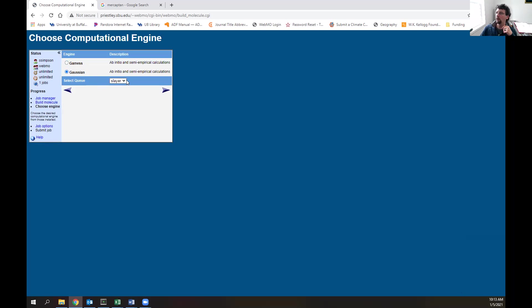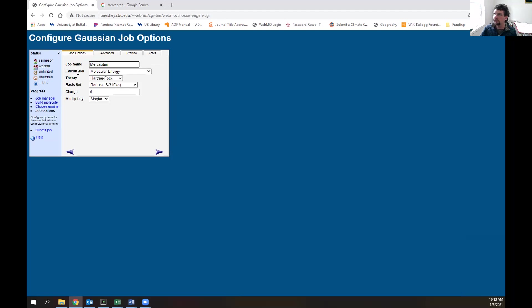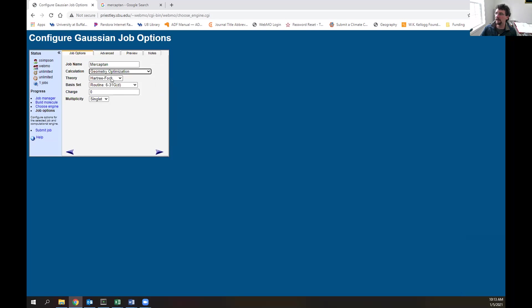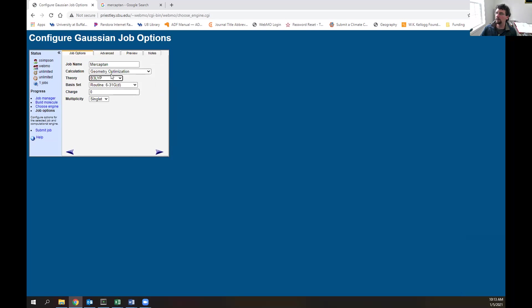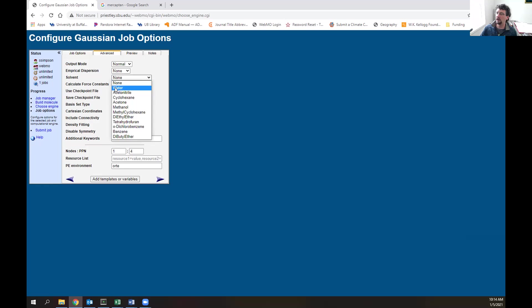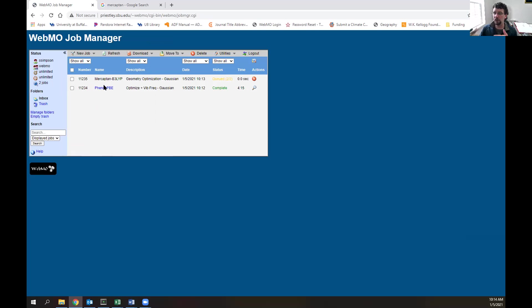We want to go with Gaussian, run on Slayer, hit next. Let's change this to mercaptan_b3lyp. We'll change the calculation type to just geometry optimization this time, level of theory to B3LYP, keep the same basis set. In advanced, turn on Cartesian coordinates, turn off connectivity, and let's conduct this in water. Hit next, and our calculation is going.